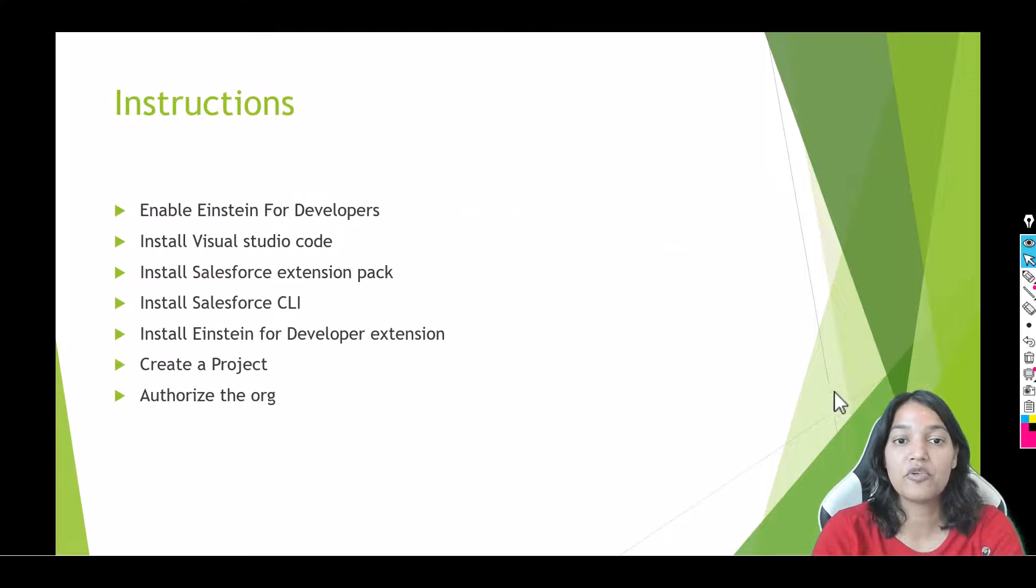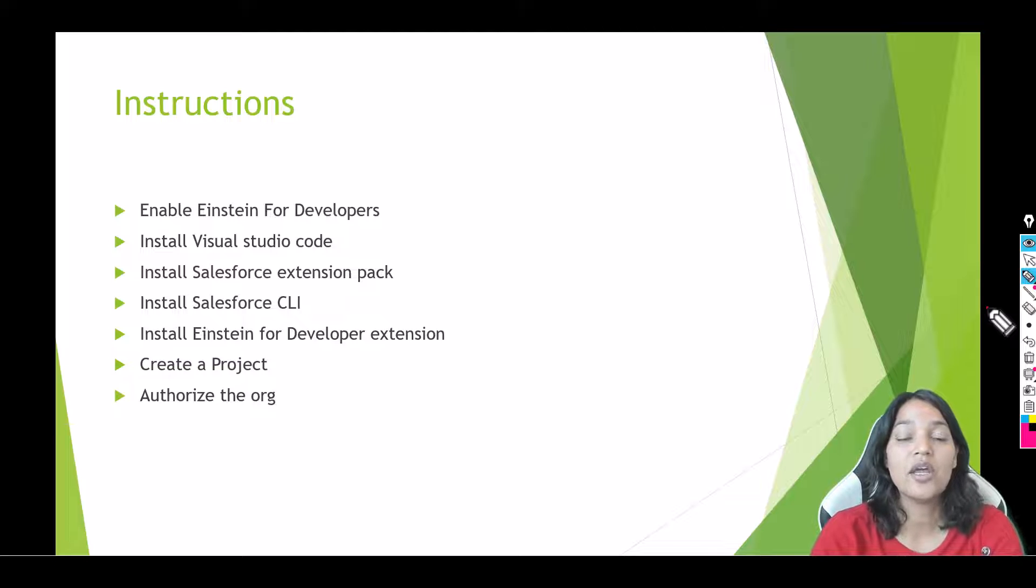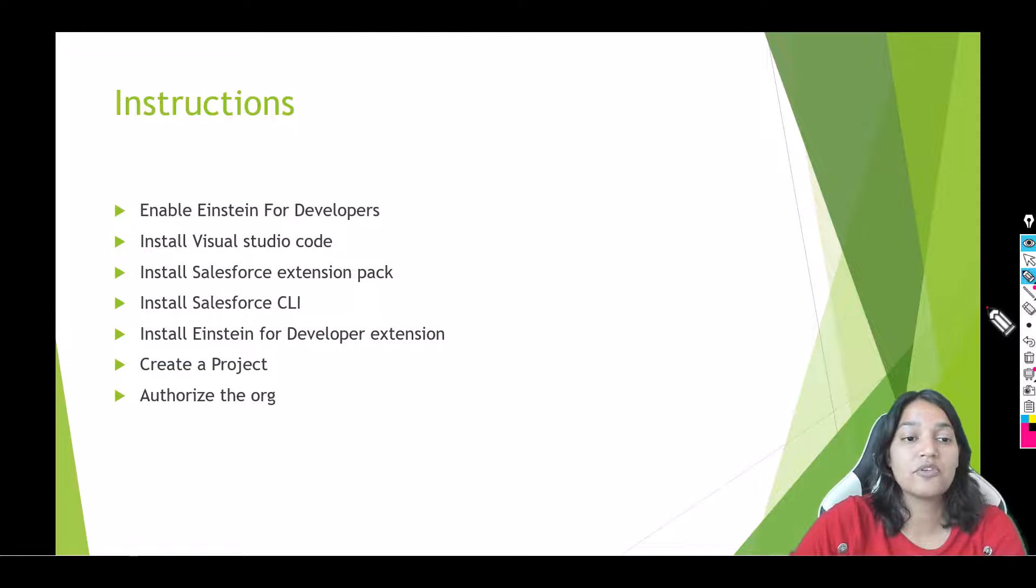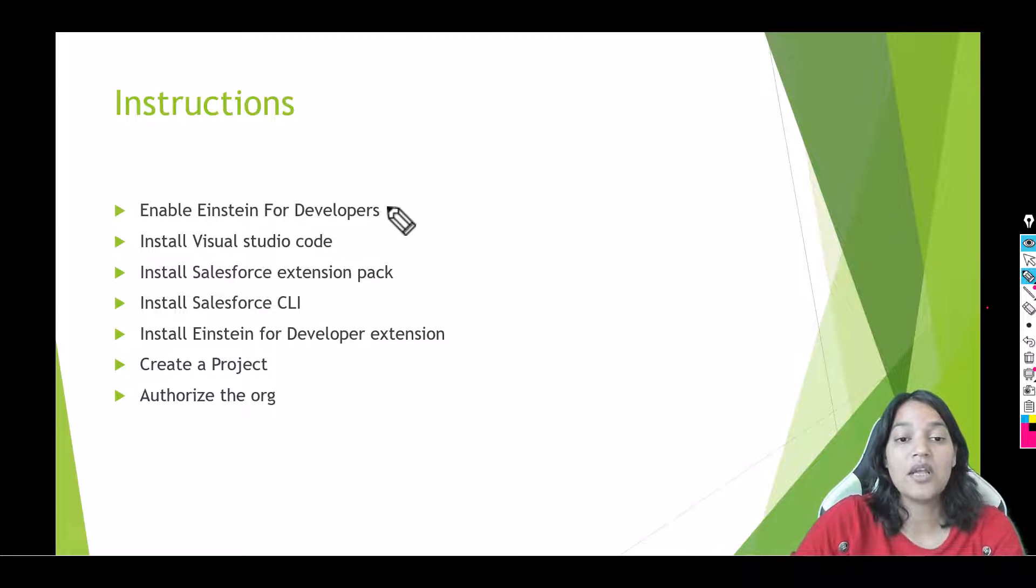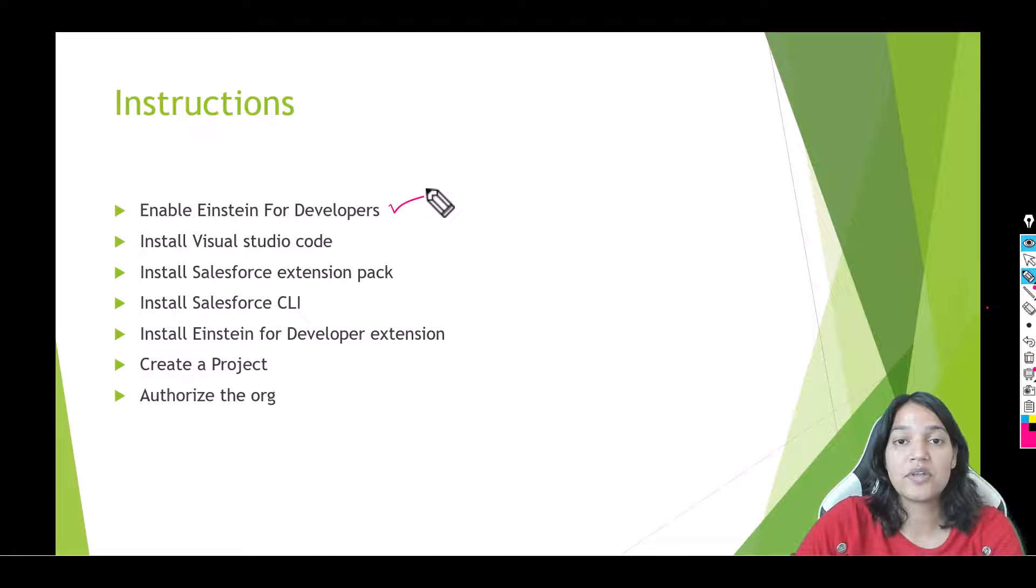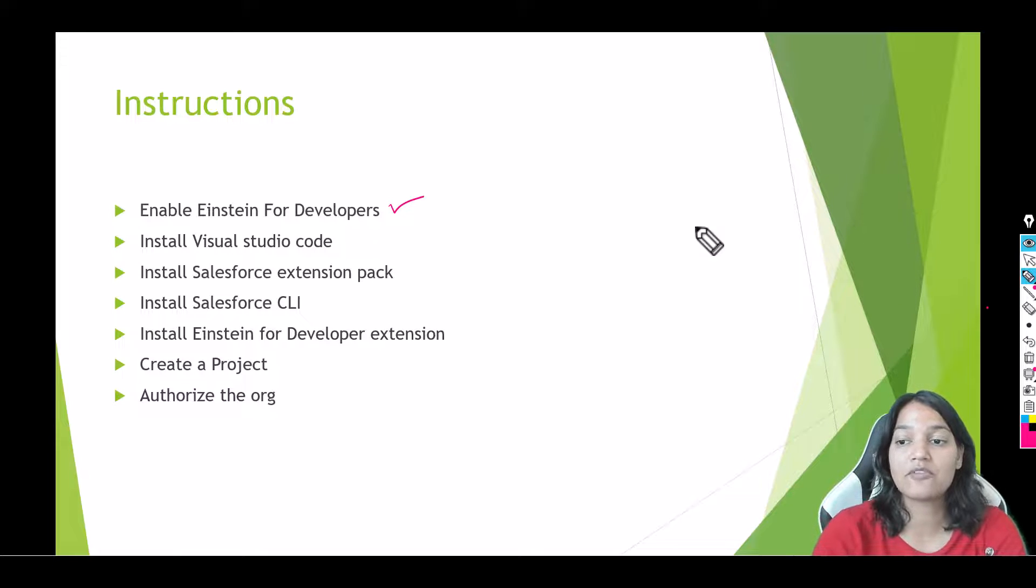Now before we get started there are certain things that you have to do in order to get this working. The first thing is you have to enable the Einstein for Developers and it is pretty simple.